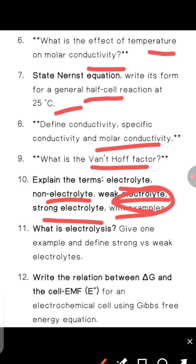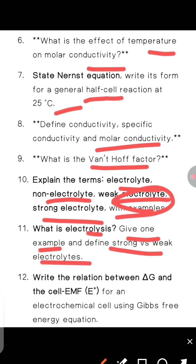Next, what is electrolysis? Give one example and distinguish between strong versus weak electrolytes.